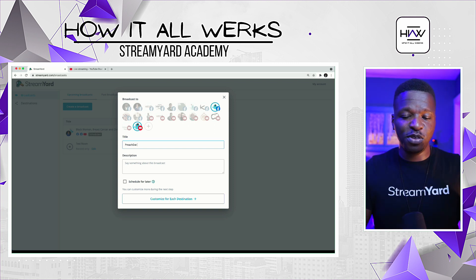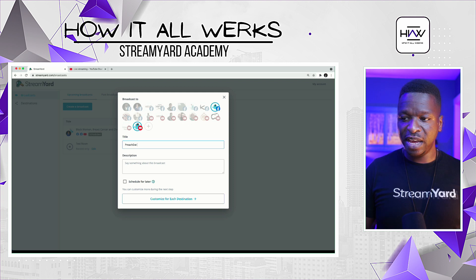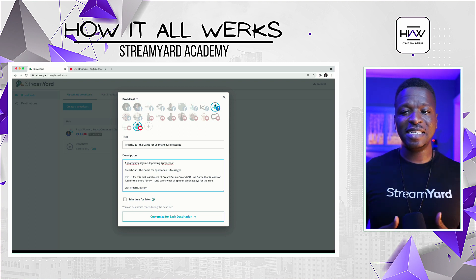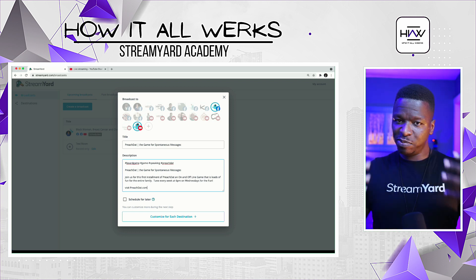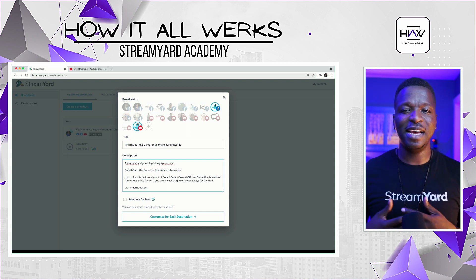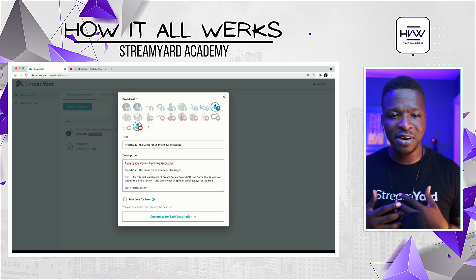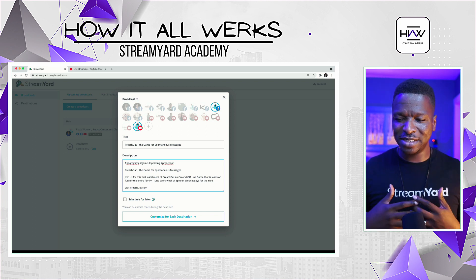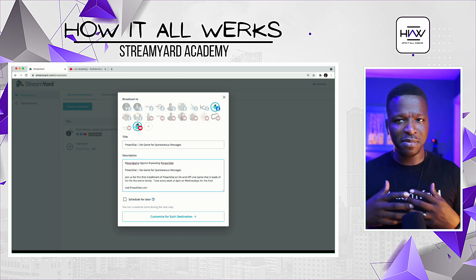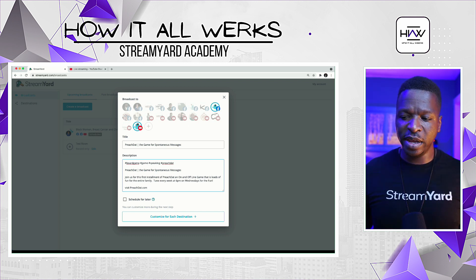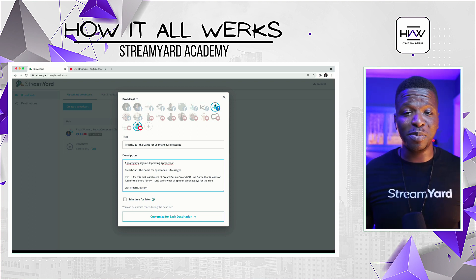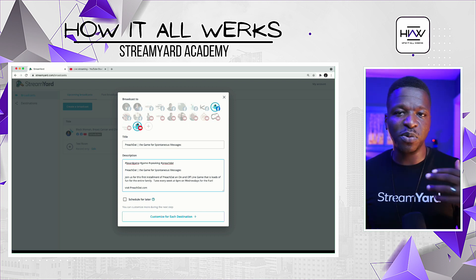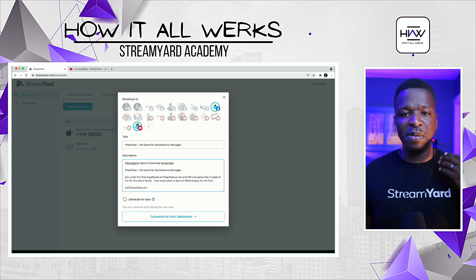I've speed-typed a few things in here — we have our title, a couple of hashtags, and in the description we have the title again. I always put the title in the description because that helps with analytics and algorithms. We also have a little blurb telling people what this live stream is about. Then you want to put at least a website where they can get more information, because this will be put on YouTube, Facebook, LinkedIn, Twitter — wherever you're streaming to.